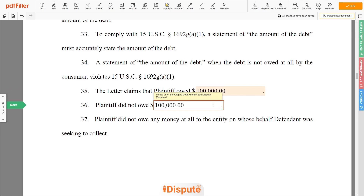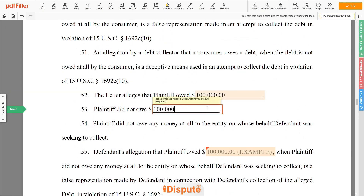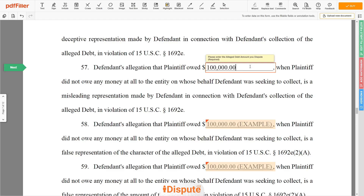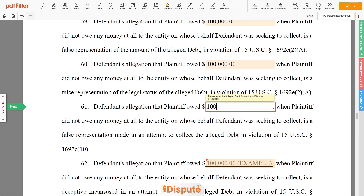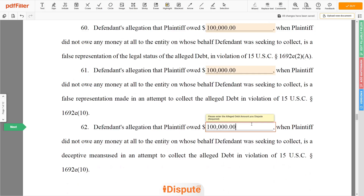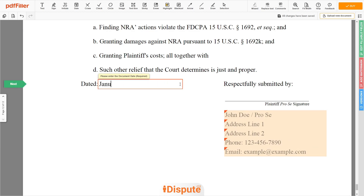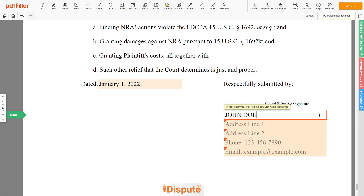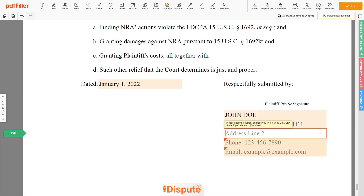Please add the same amount to the document template requested fields. Choose the document date. Next, enter your first and last name — John Doe — and the current address you live at. Address Line 1: 123 Example Street, Unit 1. Address Line 2: New York, NY 12345.